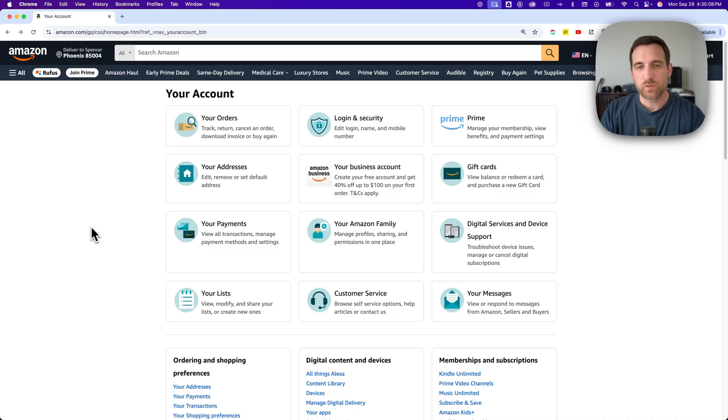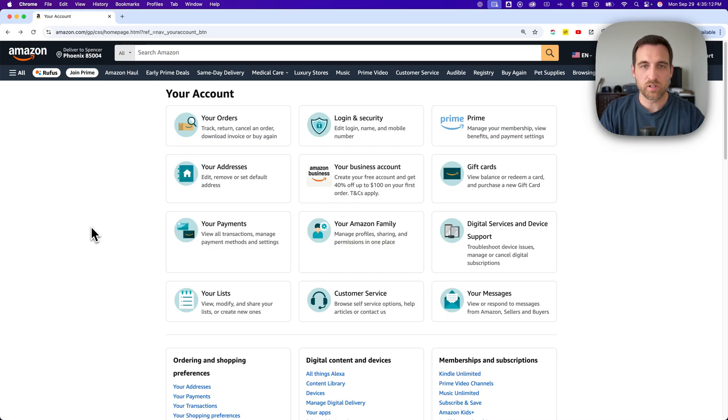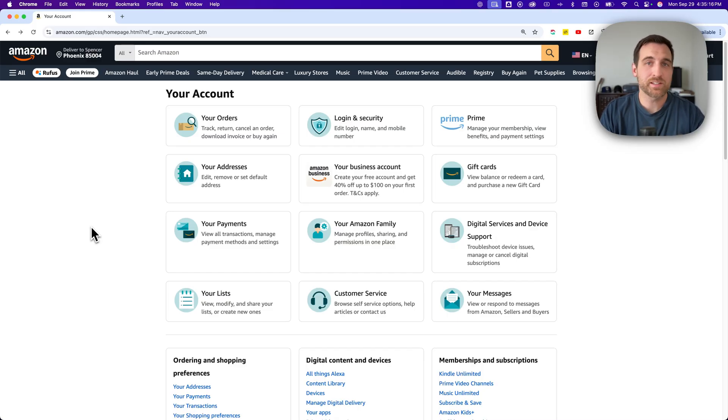So really, the only way that you can do this now is to have separate accounts. So if you don't have Prime, then that's not really a big deal.